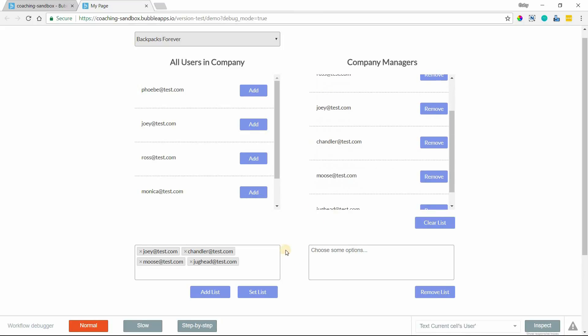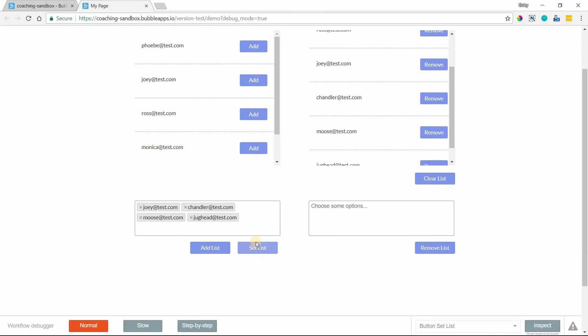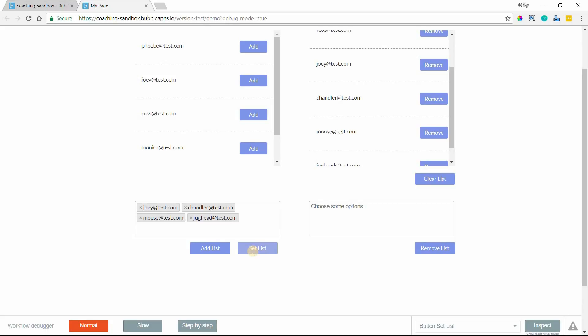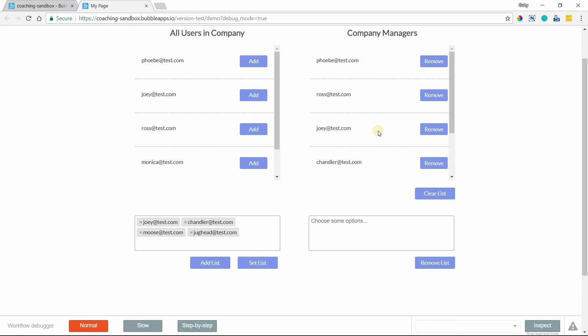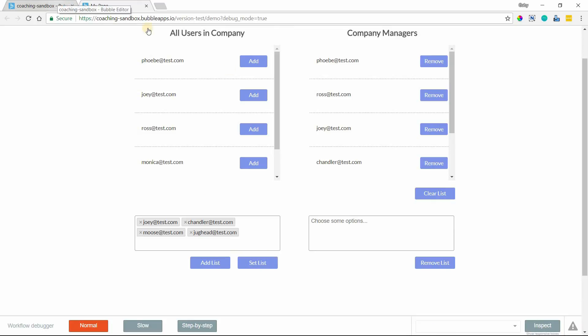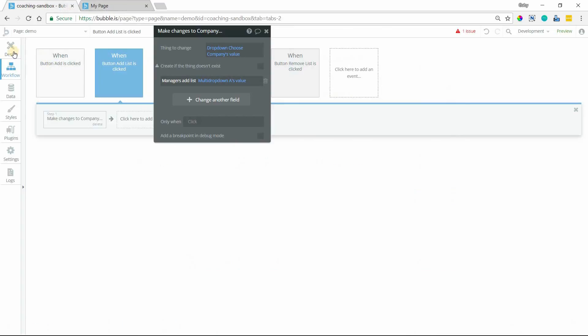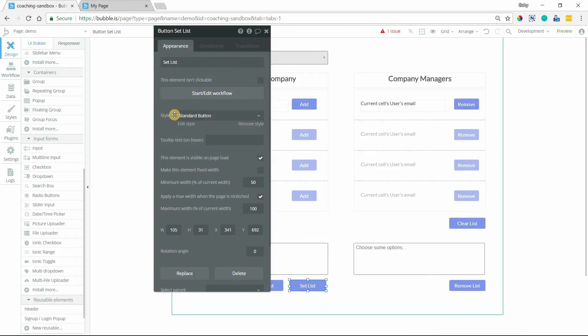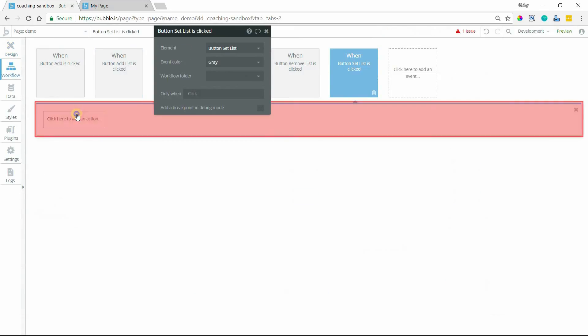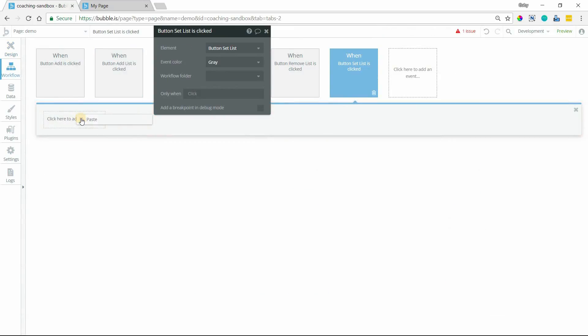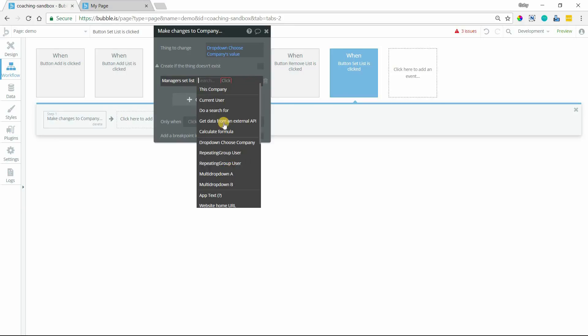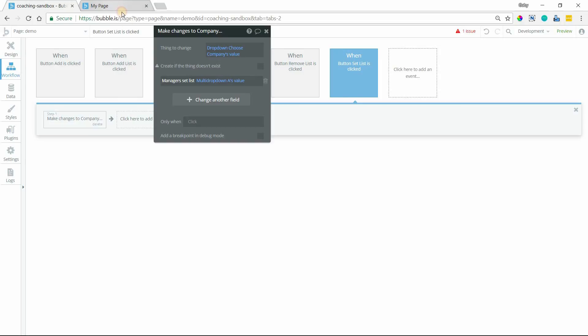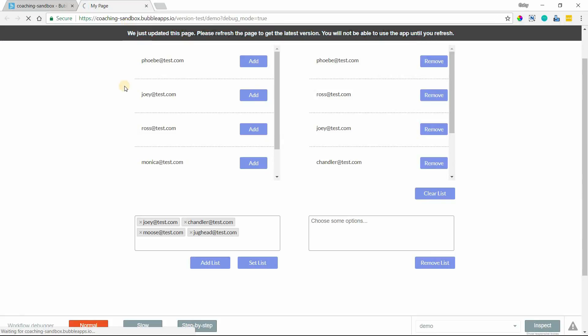Now, set list, our final action here. This kind of confuses some people sometimes. You can think of set as replace. Set list will take whatever list I have here and completely replace the existing list. So if there are some items that are currently in the manager's list that are not in my new selection of people here, they will get replaced. They will no longer be in the list. So let me program that button. Paste. And we're going to do set list. And we're going to take the same value, multi-dropdown A. So again, set list replaces the list with whatever list value you've chosen to put in there.